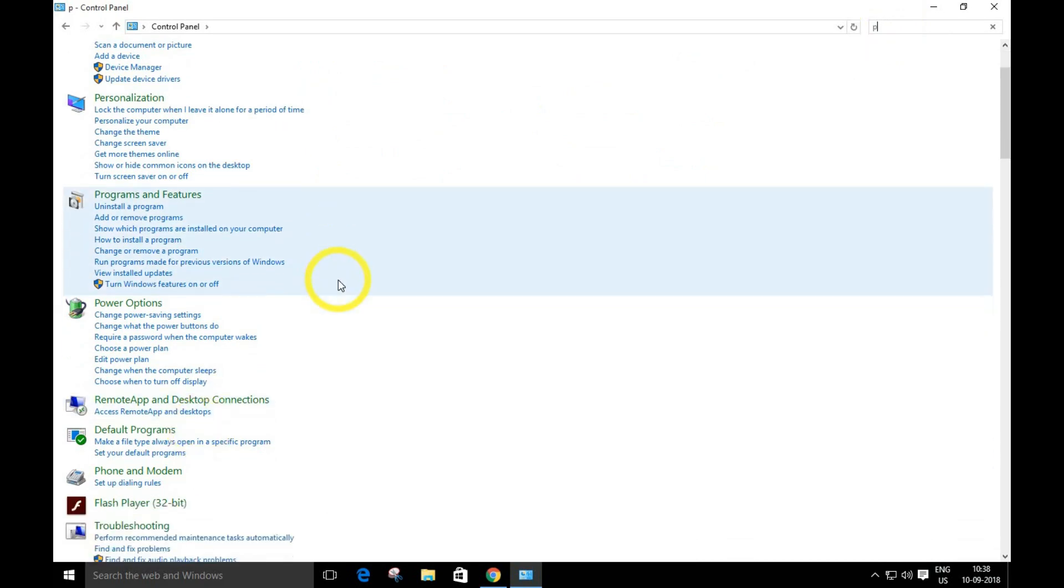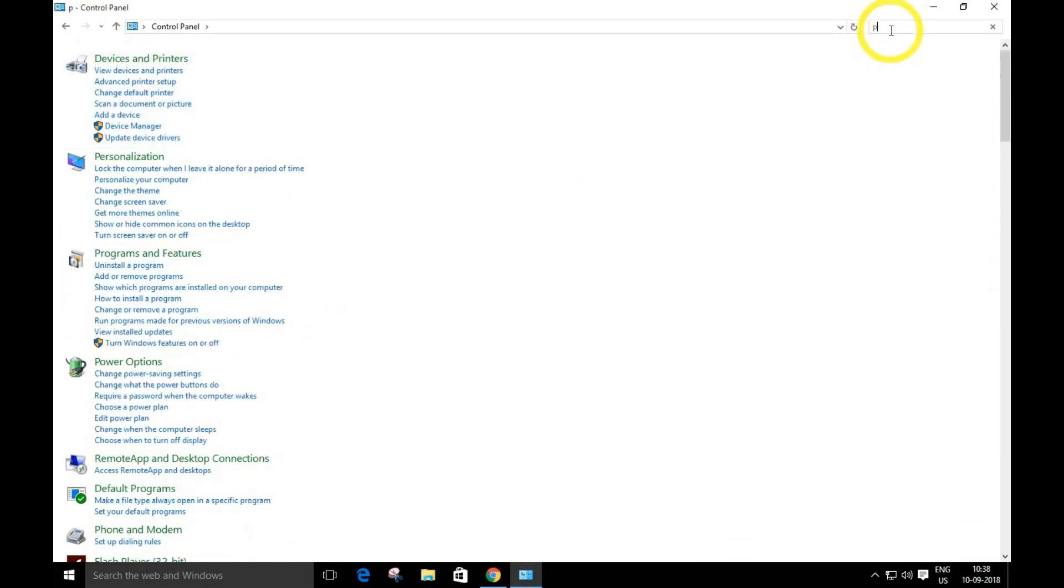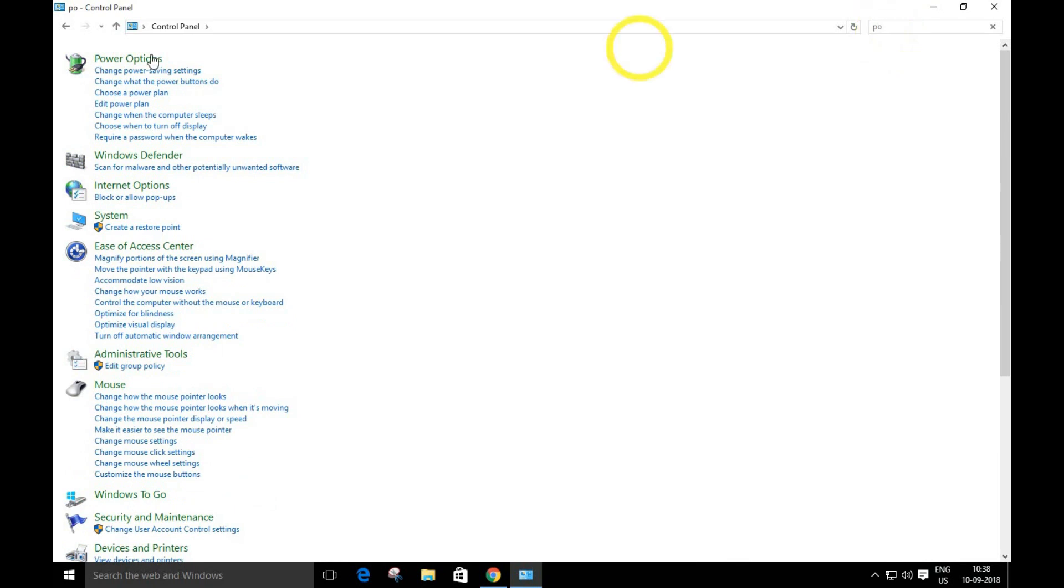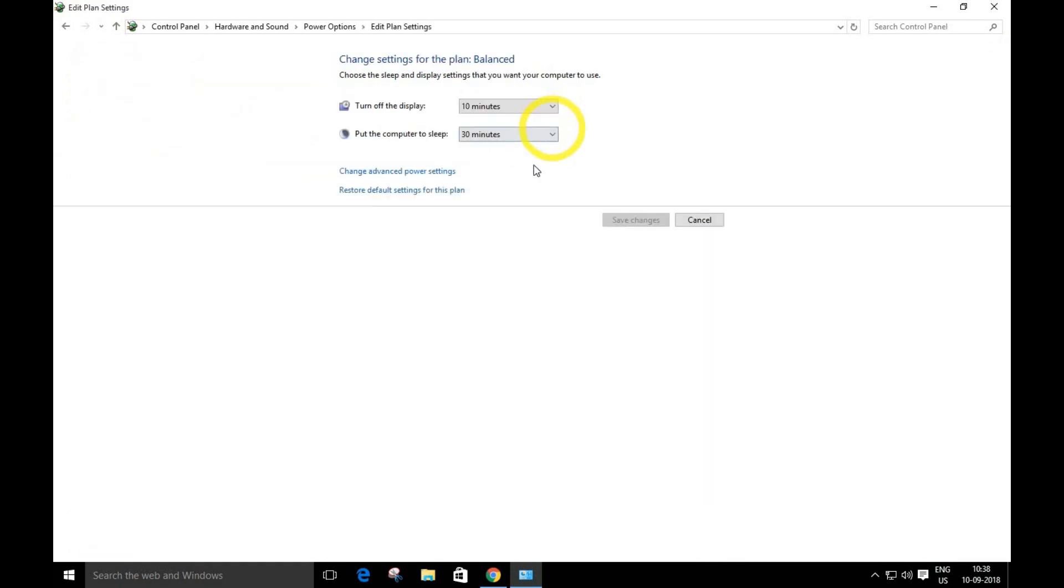Open power options, click 'Change plan settings,' and then 'Change advanced power settings.' Follow my steps.